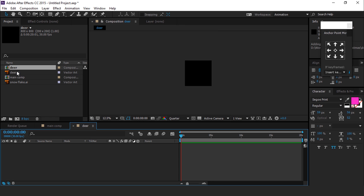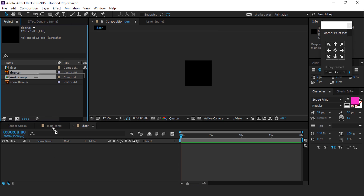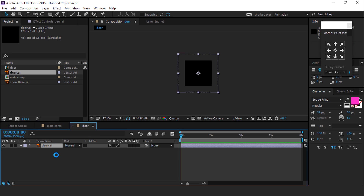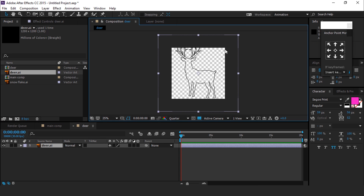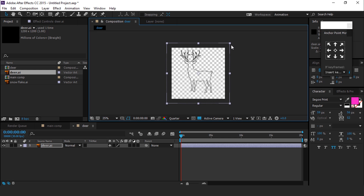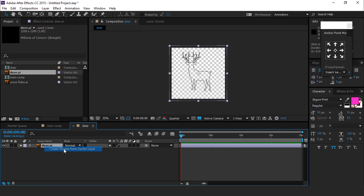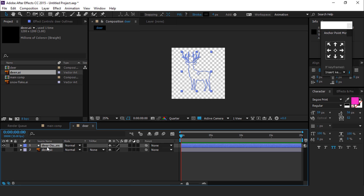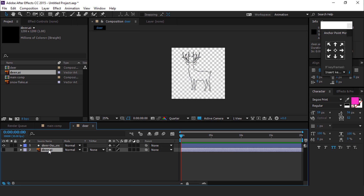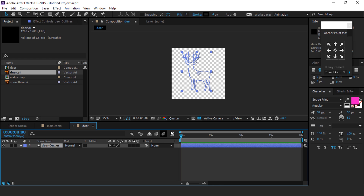Drag the deer footage into the Deer composition. You can find all these assets from freepik.com — there are lots of footage you can use. Select the deer footage layer, right click, and choose Create Shape from Vector Layer. We don't need the original file anymore, so delete that layer.